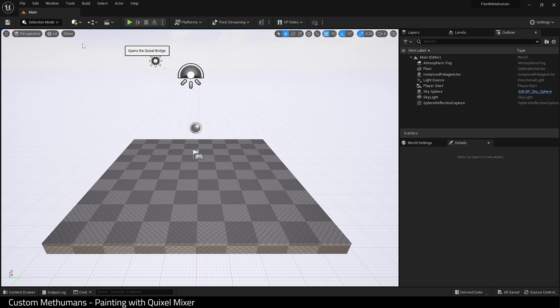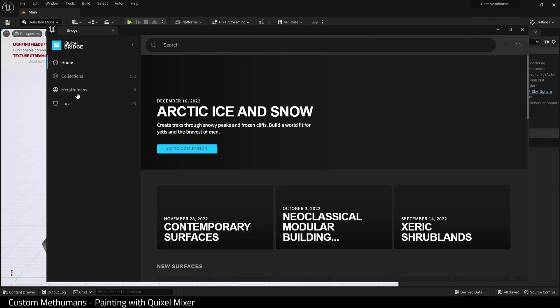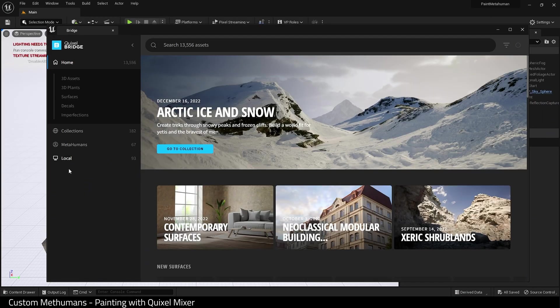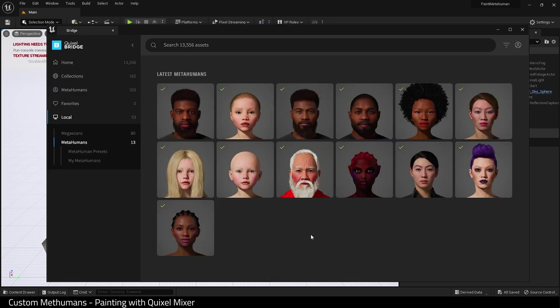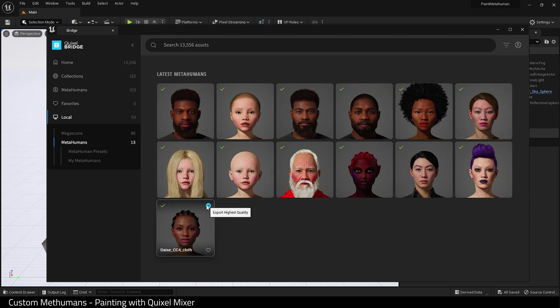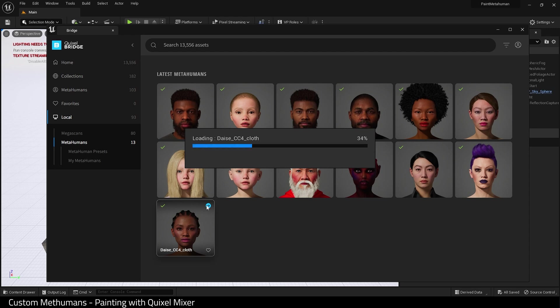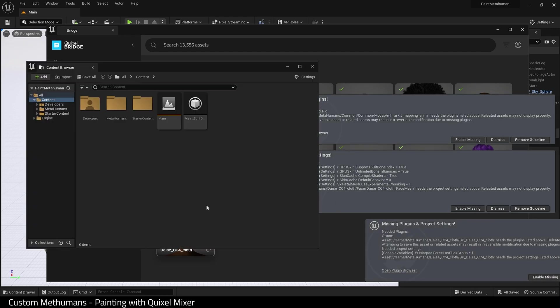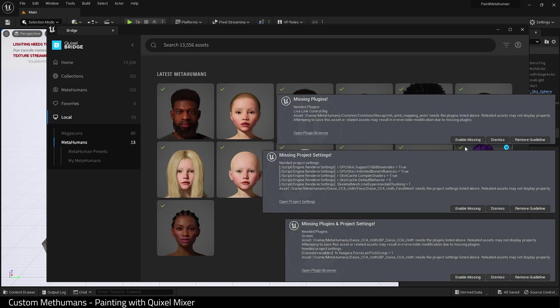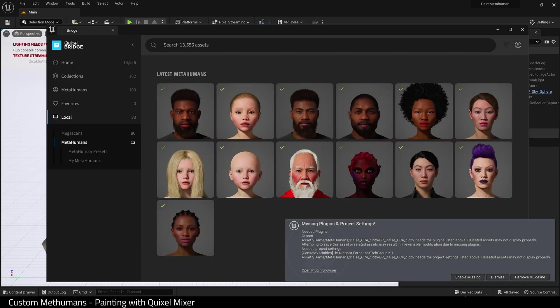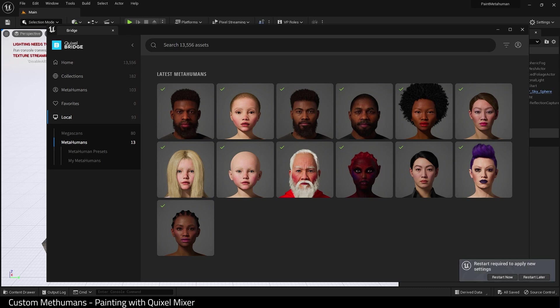Open up Quixel Bridge and I'm going to import a Metahuman. I already have one downloaded that I want to use, so I'll just add it to my project. I will enable all the missing settings and restart the engine.